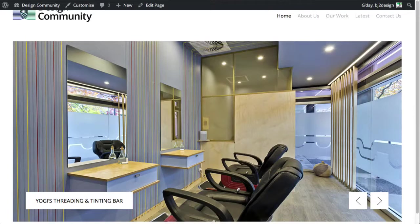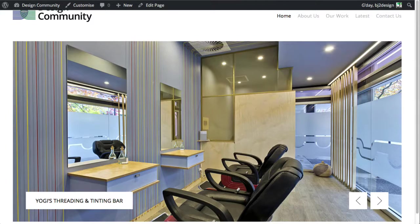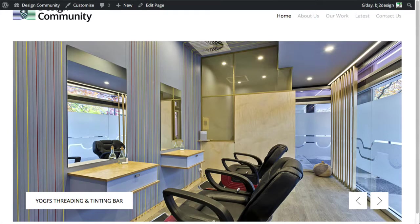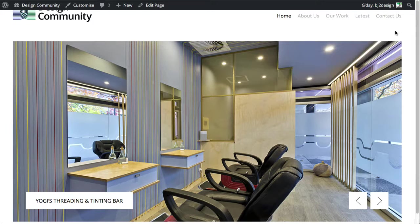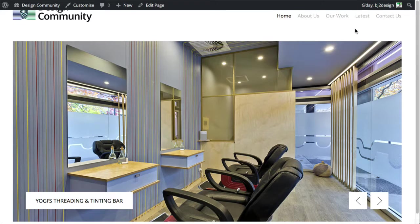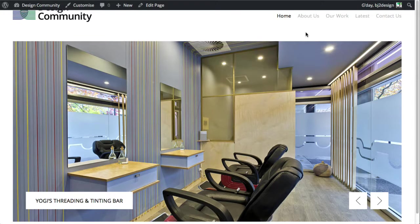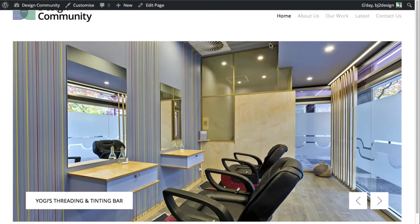In this short tutorial, we're going to look at adding a new project to our work section and also selecting if that project gets displayed on the home page.